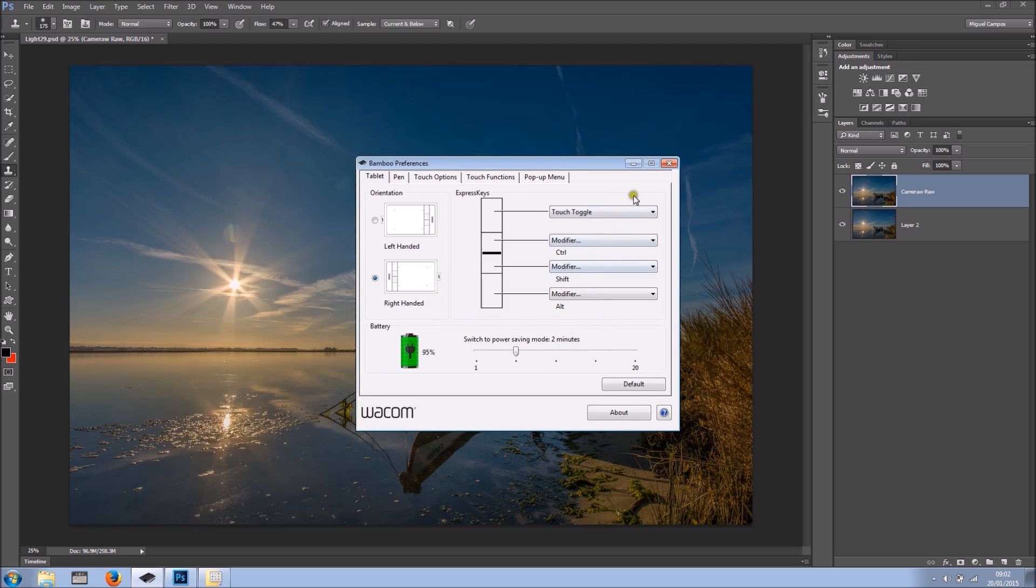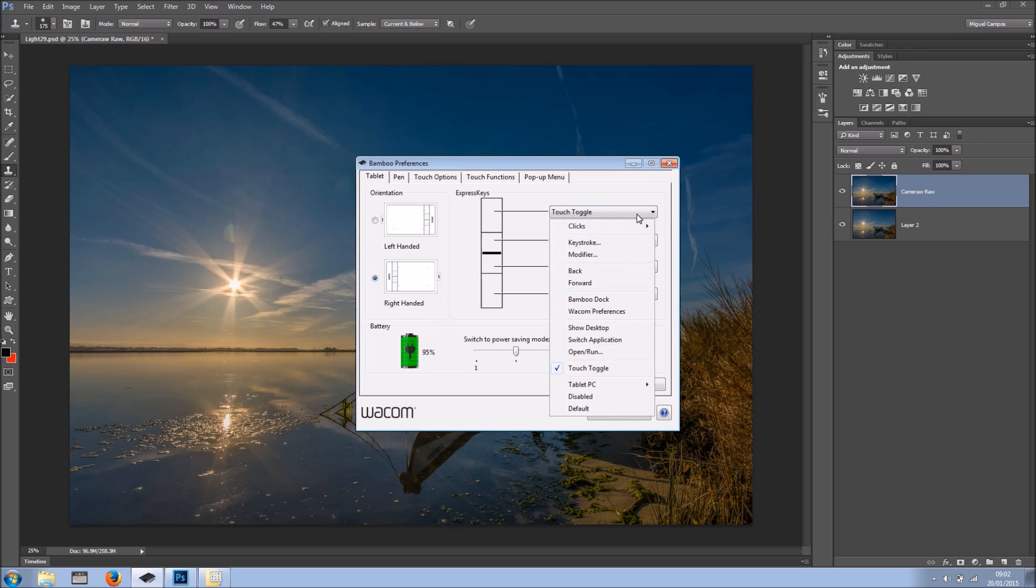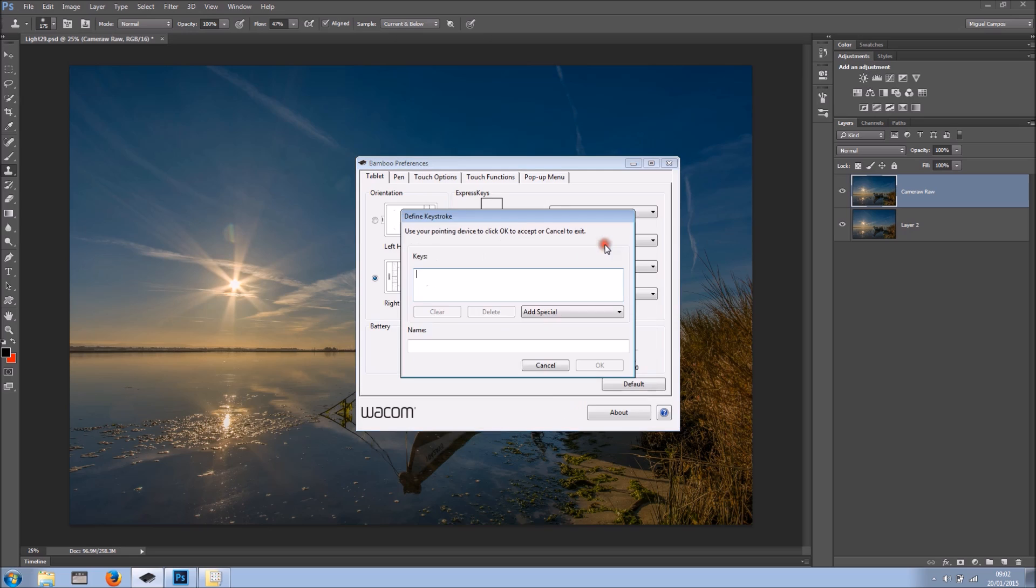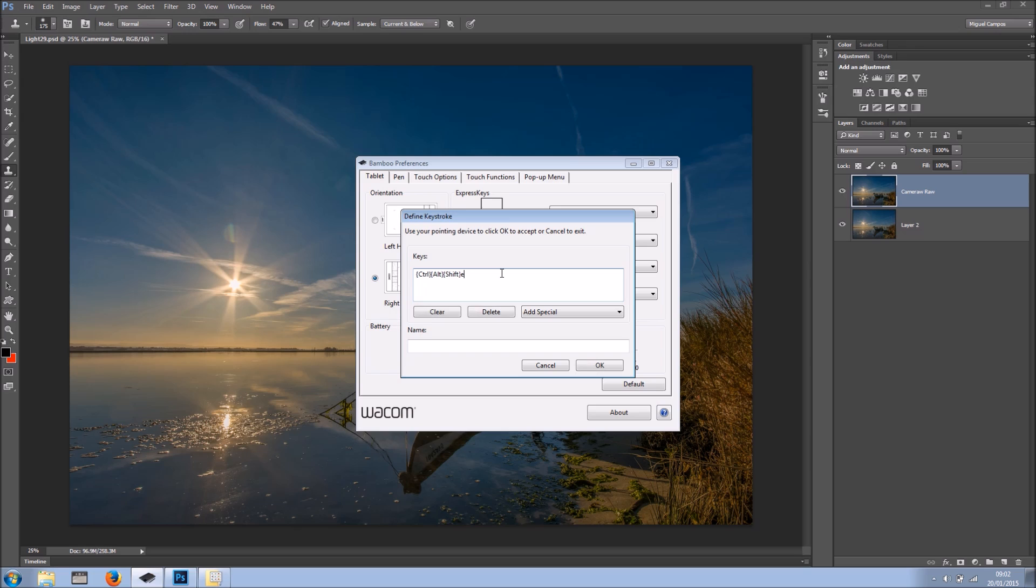And now over here on the last one I'm going to actually use a keystroke. So what is a keystroke? Basically keystroke is like a shortcut key. So I'm going to click keystroke and as you can see we have keys. So all I have to do is press my keys. In my case I want to stamp Merge Visible. So in this case CTRL ALT SHIFT E and as soon as I let go we get right here what I pressed. And I'm going to name stamp layer. And I'll click OK.